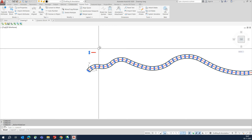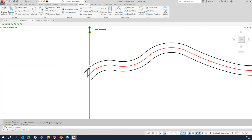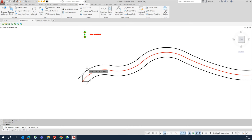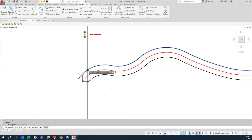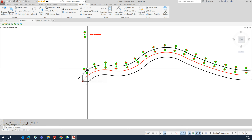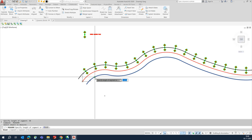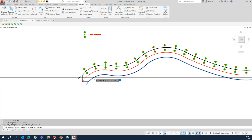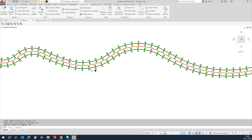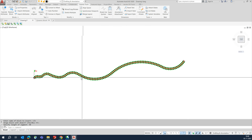For example, on another line you can use the same command: MEASURE, select the line, enter the block name LT1, press Enter, Yes to align, then give the distance. That will fix all the blocks over the lines. Easily you can place all the lights in one shot.